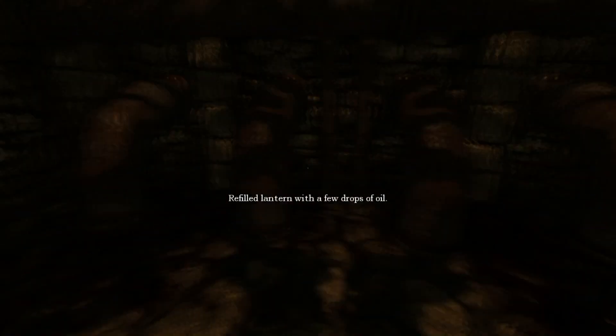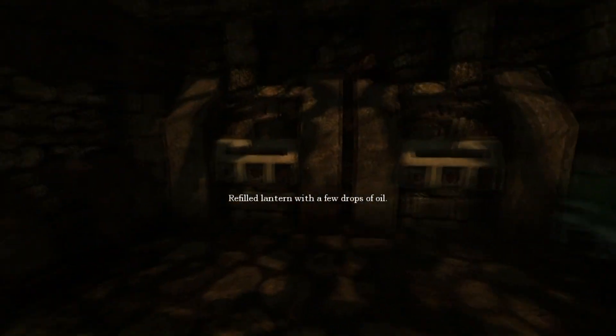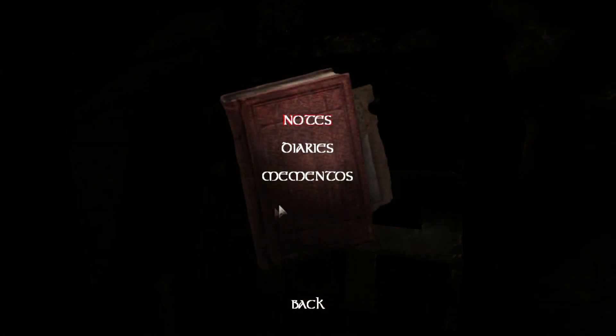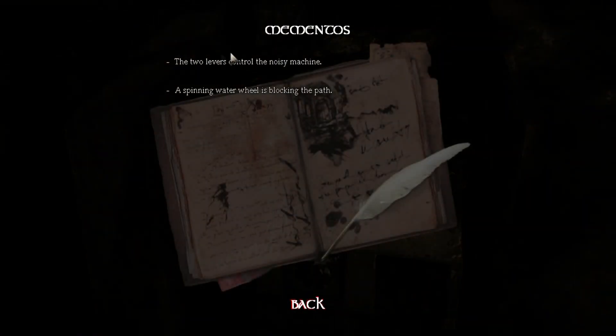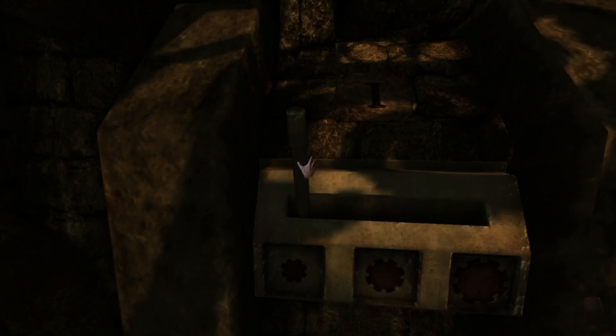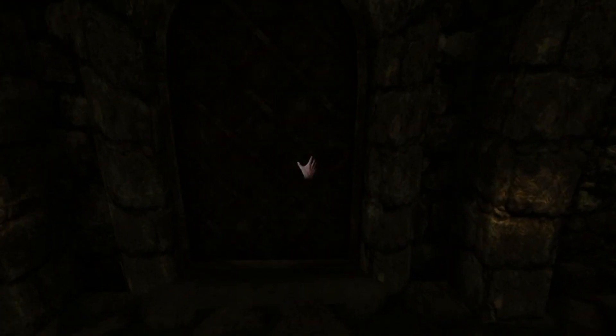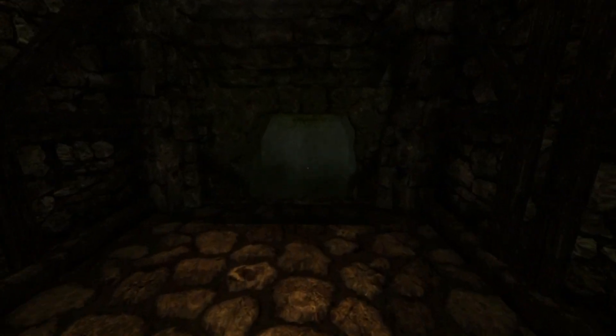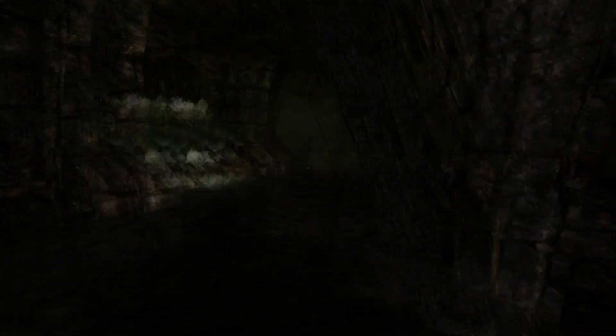Is this locked? Oh, this is just a door. I thought it was like a... I see. Well, let's fill this up. It's not too much. Okay. What the hell is this? I've completely forgotten with the mementos. There we go. Two levers control the noisy machine. Okay.